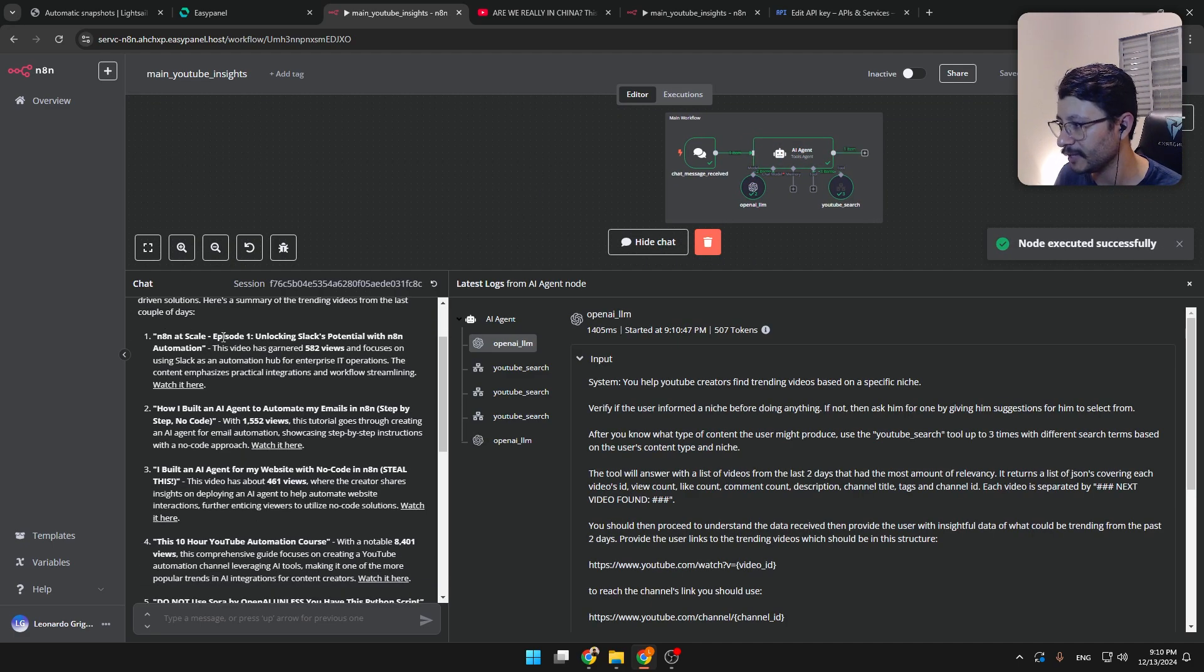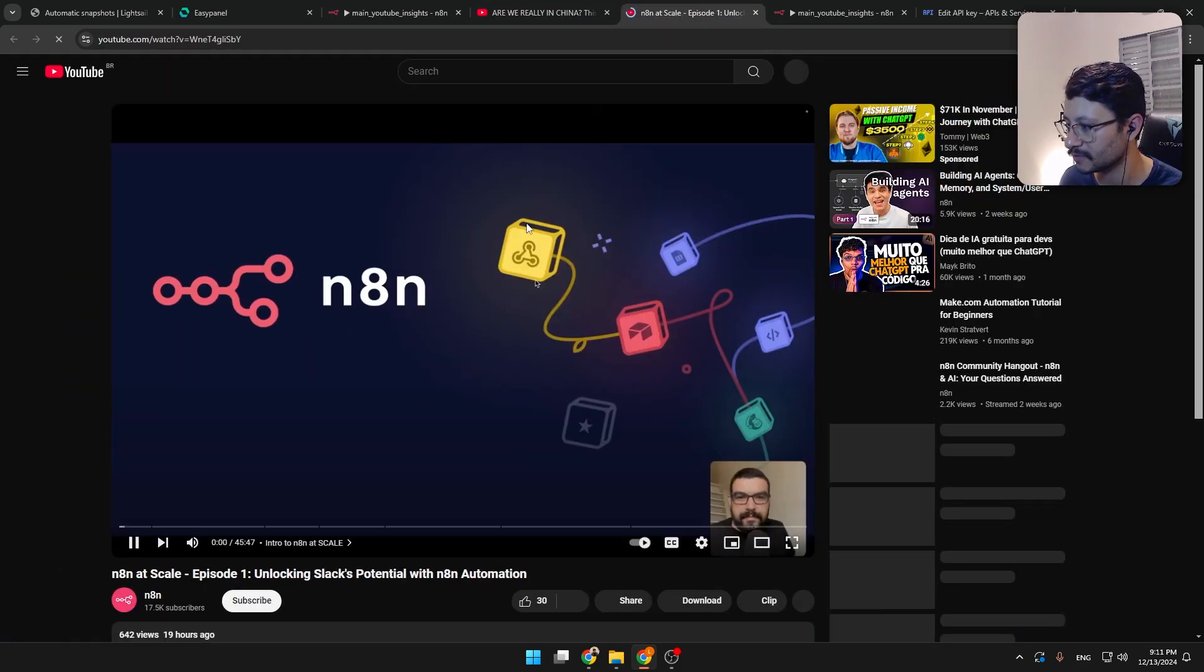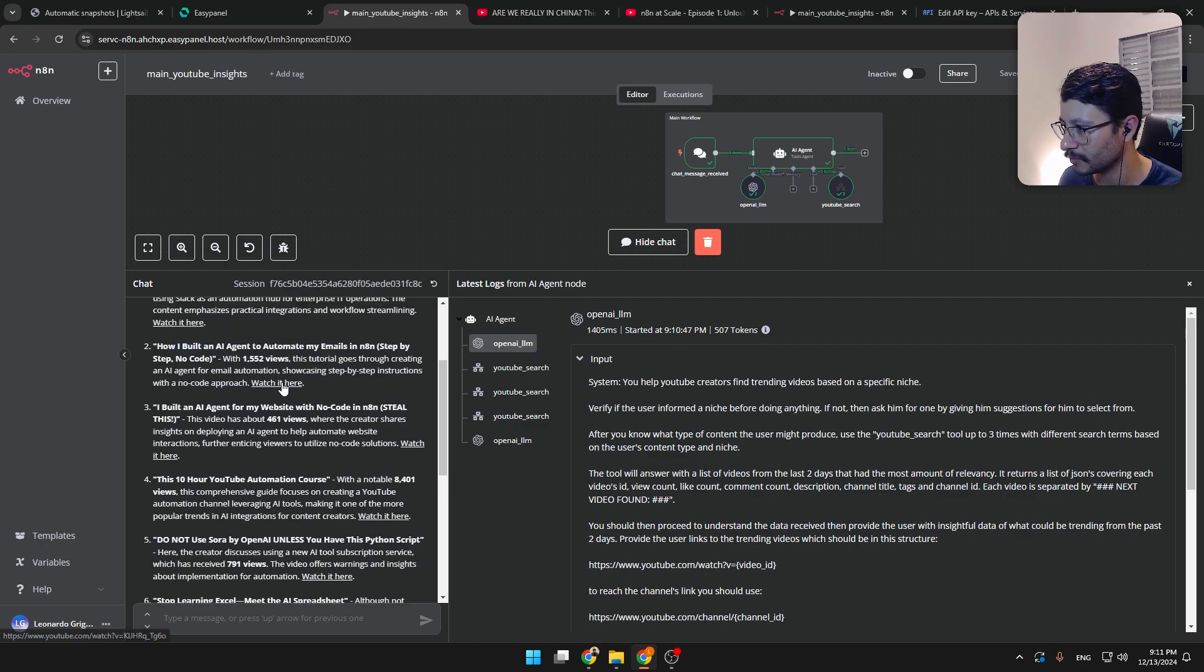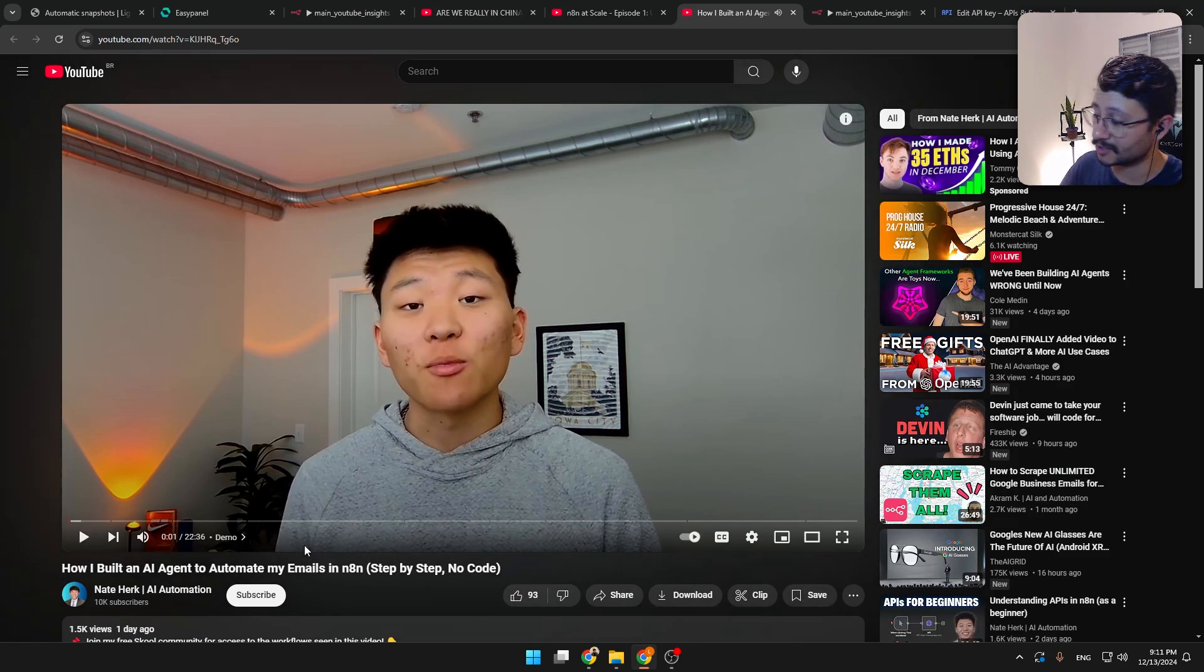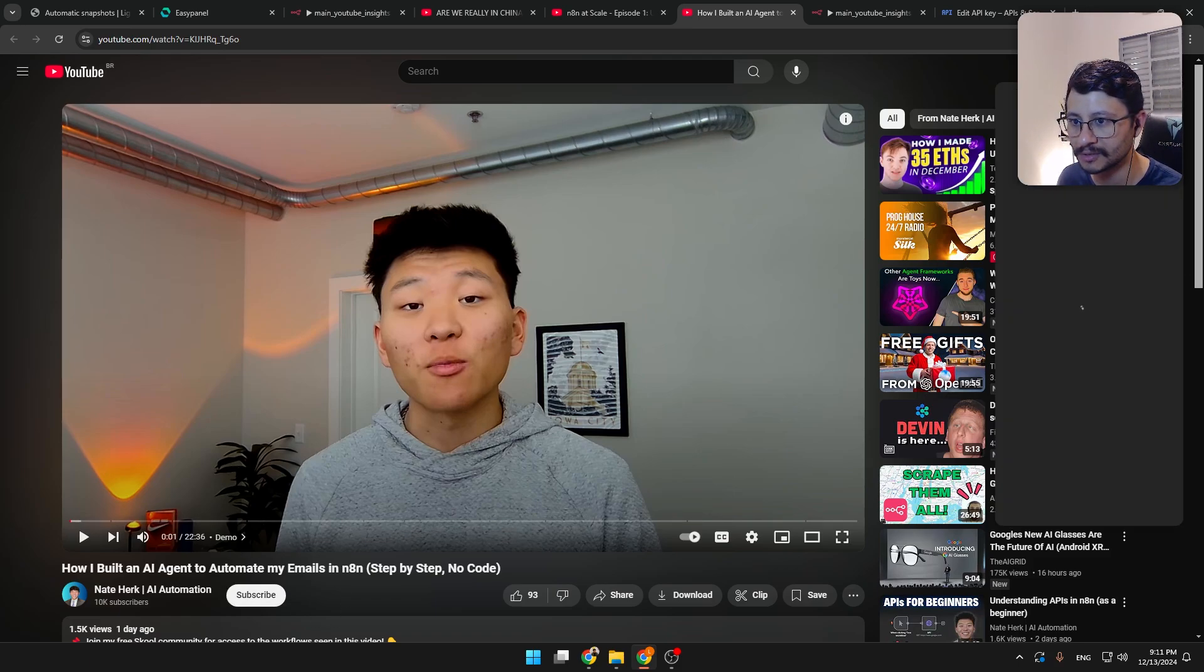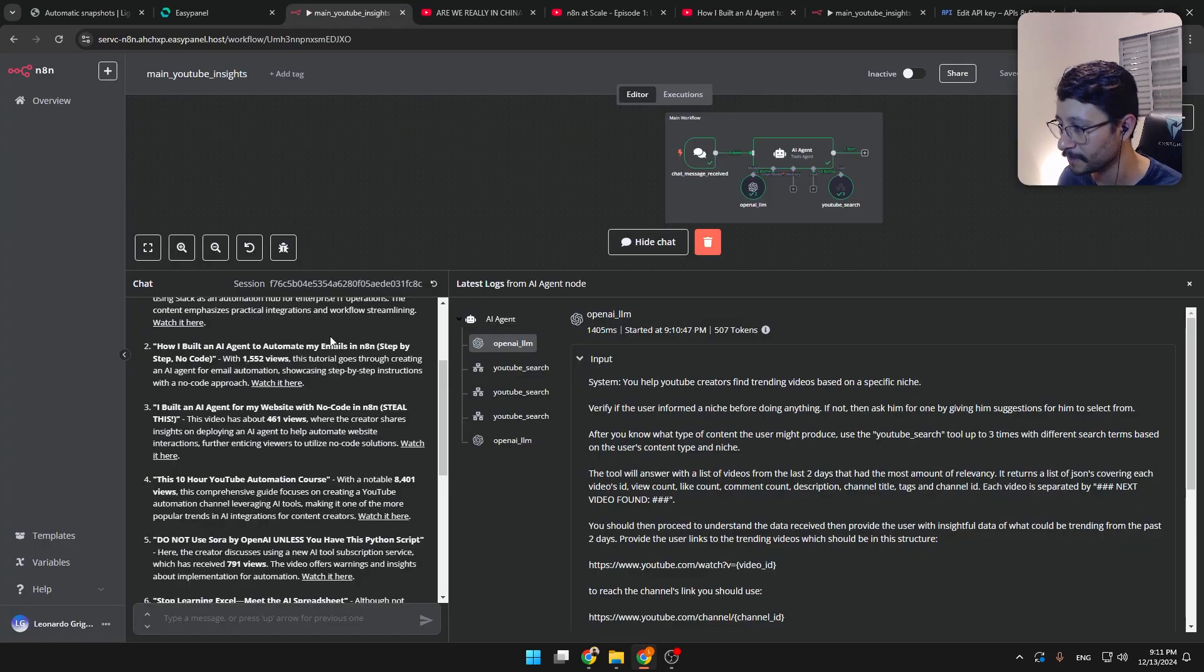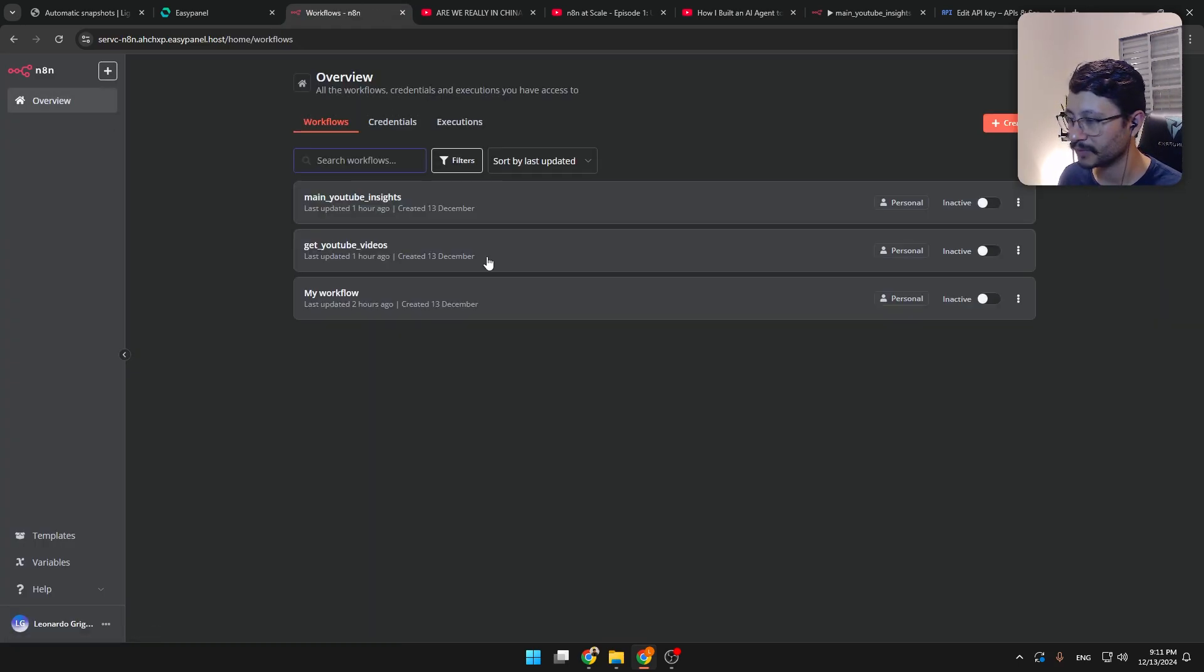Yeah, this is what it got. NAN at scale. This is a video from NAN. And then it got other videos. I believe this video right here is from Nate. AI automation from Nate Herc. I believe I've watched every single video. I'm just not subscribed here because this channel is just a dummy test email. So yeah, let's get straight to it. Let's get on how I did this.